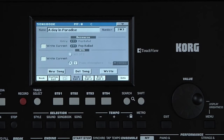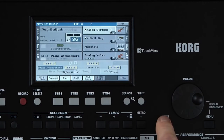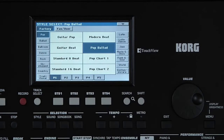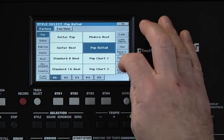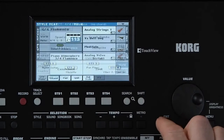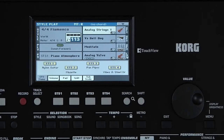Let's create our own Songbook entry using a Style. Press Exit to go to the Main Style Play Mode page. And select from the World category, 4-4 Flamenco. Press Exit.